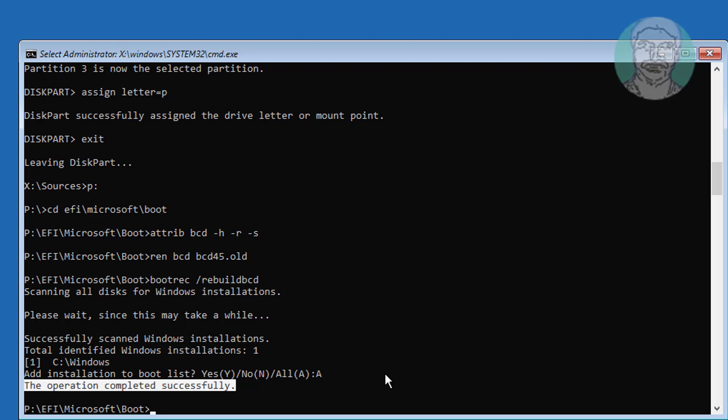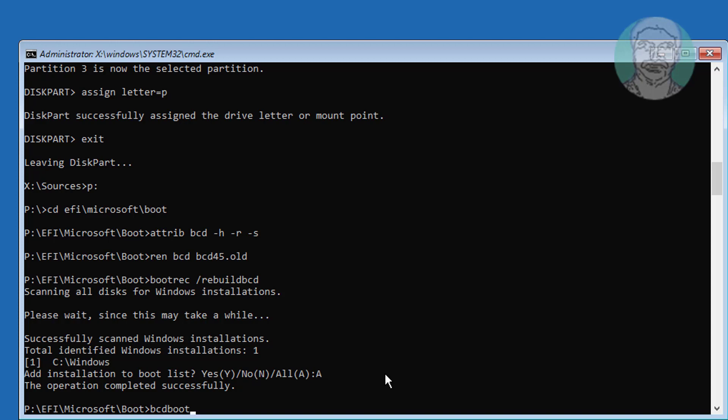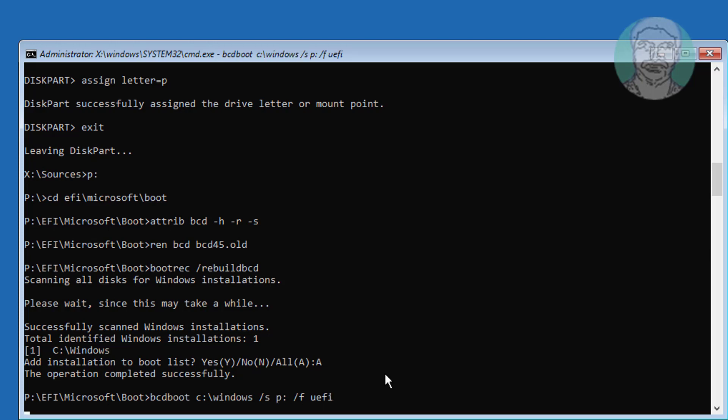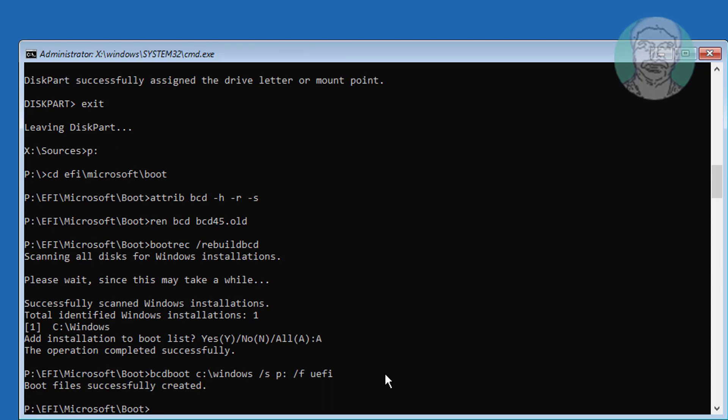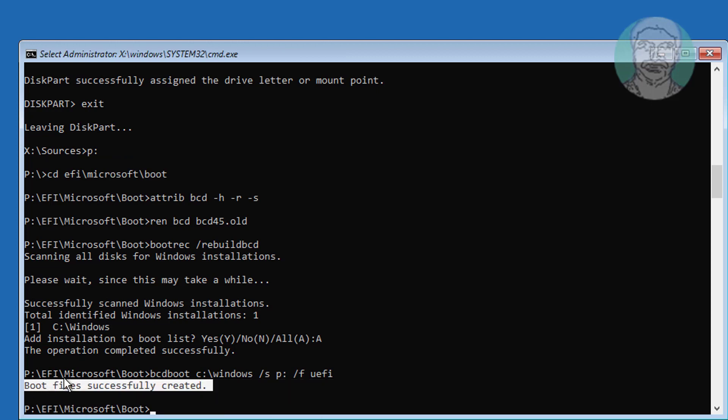Type bcdboot C:\windows /s P: /f UEFI. Exit and start Windows.